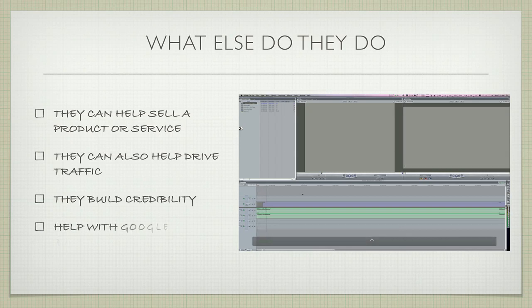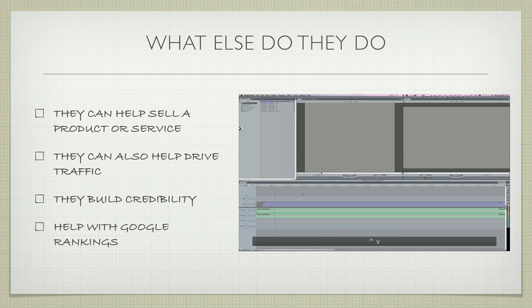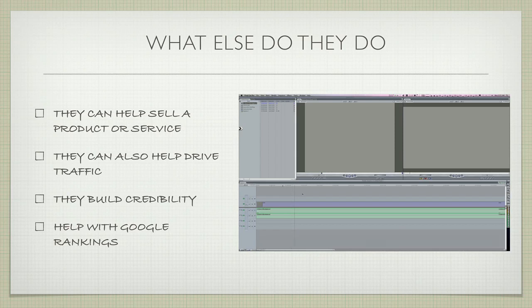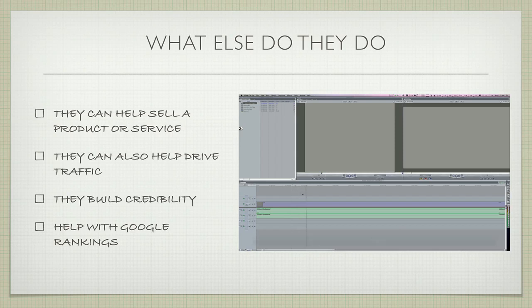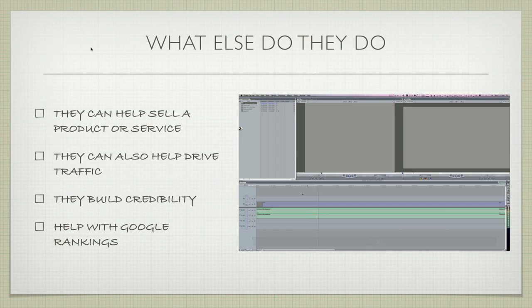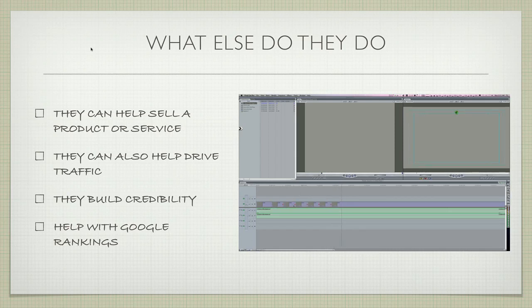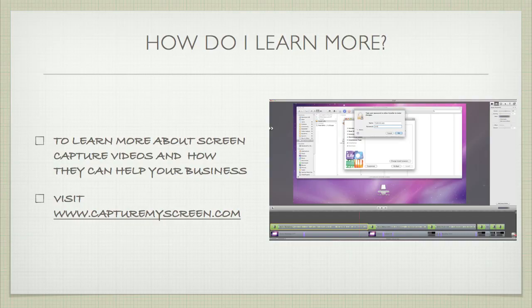And of course, they're also going to help with Google rankings. How does that work? Well, quite simply, Google loves video. Your site or service may not rank at the top of Google very quickly—it may take a long time to implement SEO practices. However, you start doing videos and you can suddenly get to the first or second page of Google very quickly.